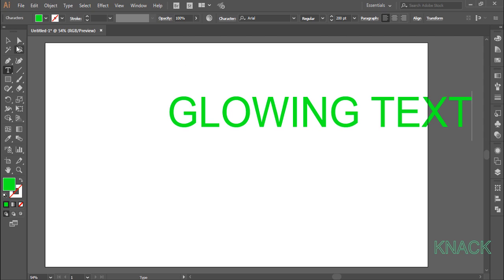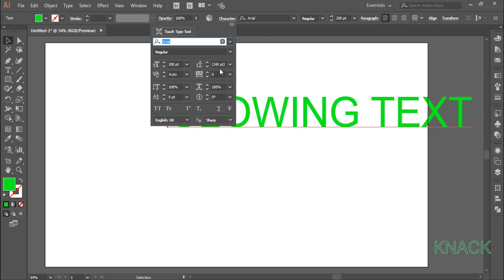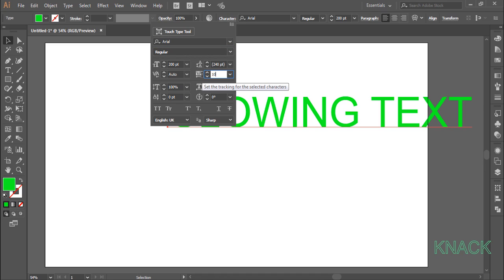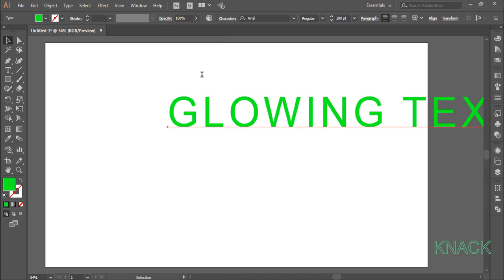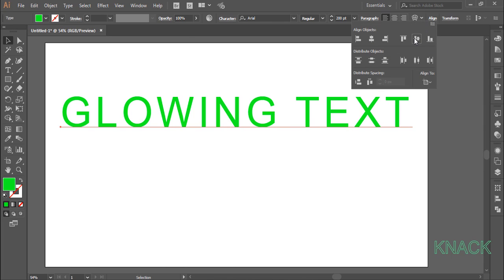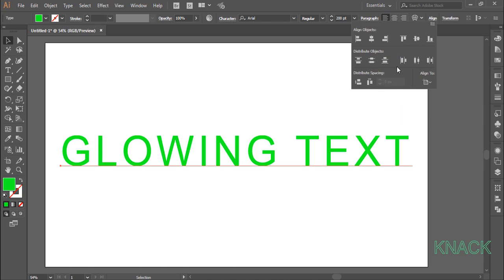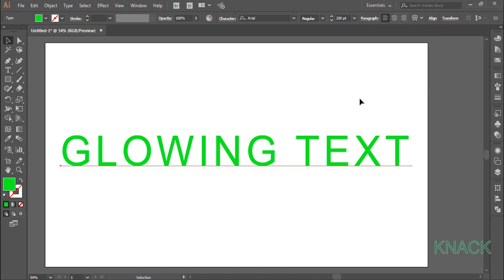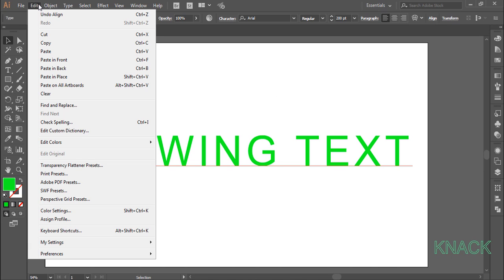Pick the arrow tool. Now click this character menu and set the tracking to 100 to increase the space between the characters. Align it to the center of the artboard. Click horizontal align center and vertical align center.